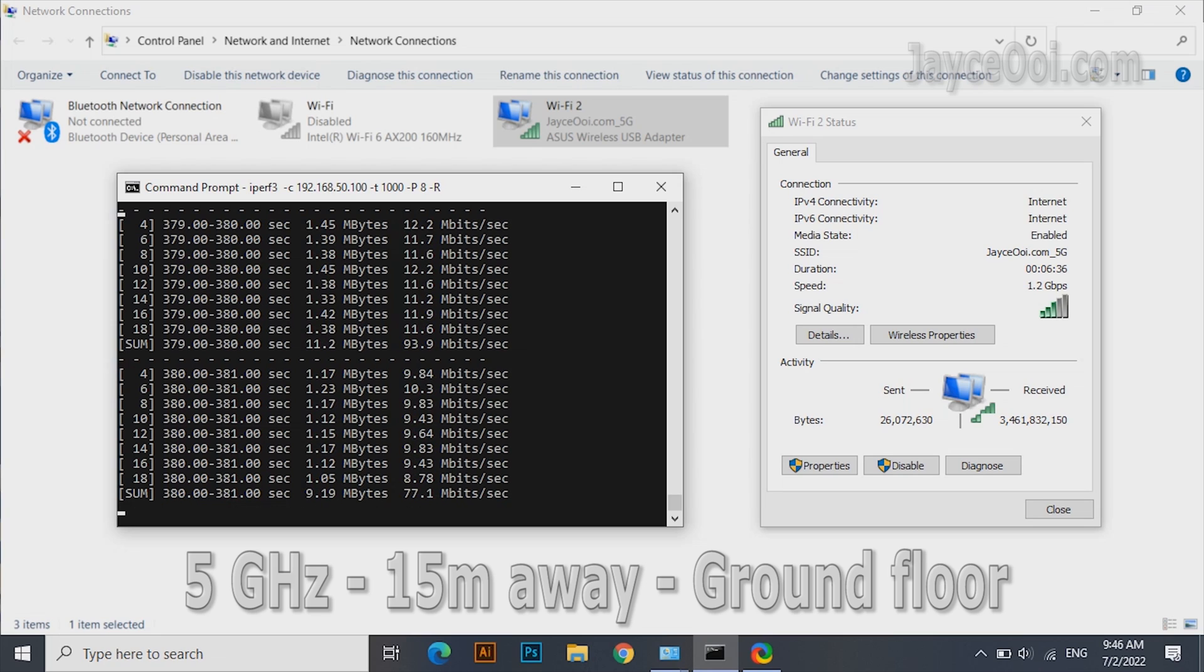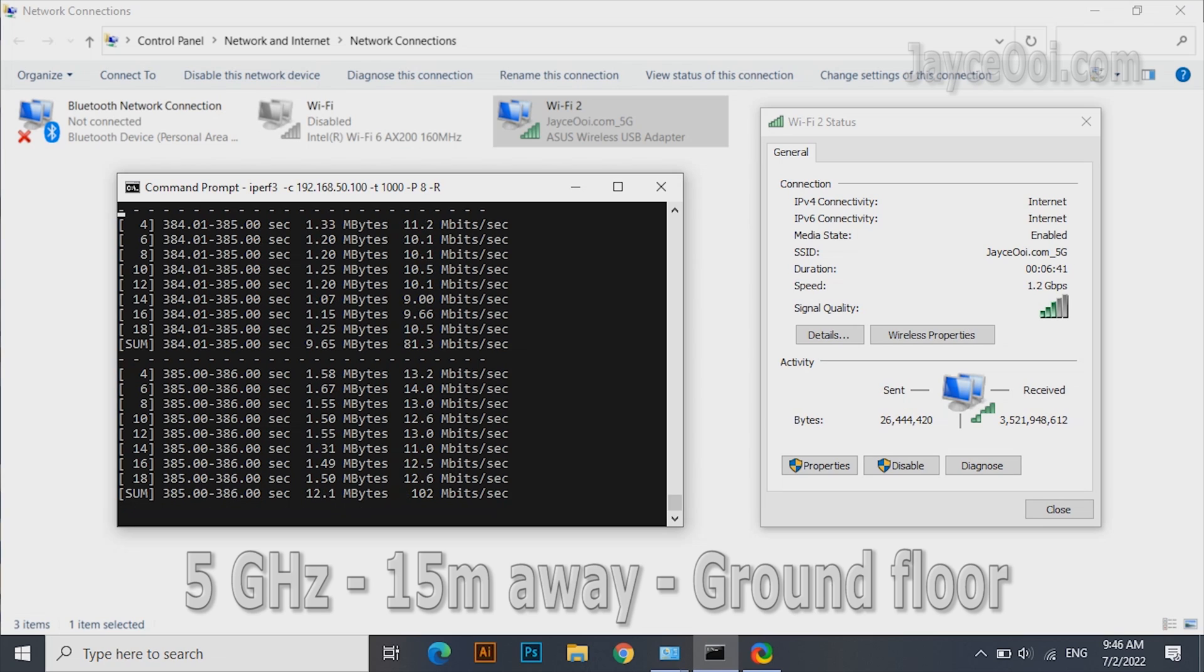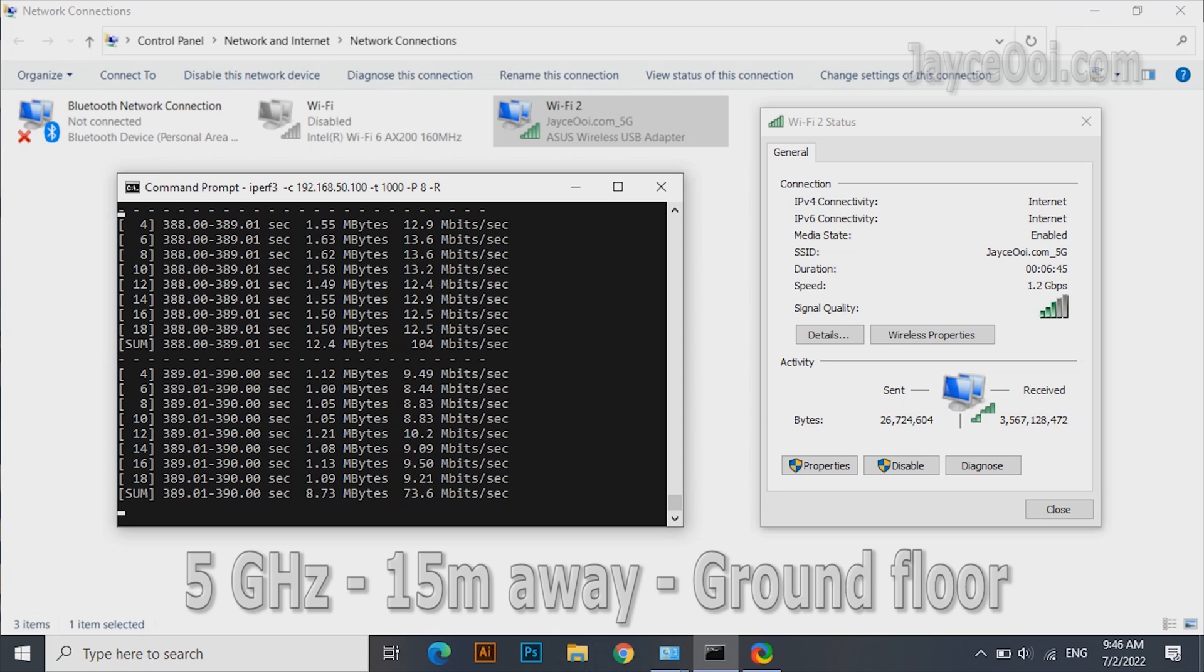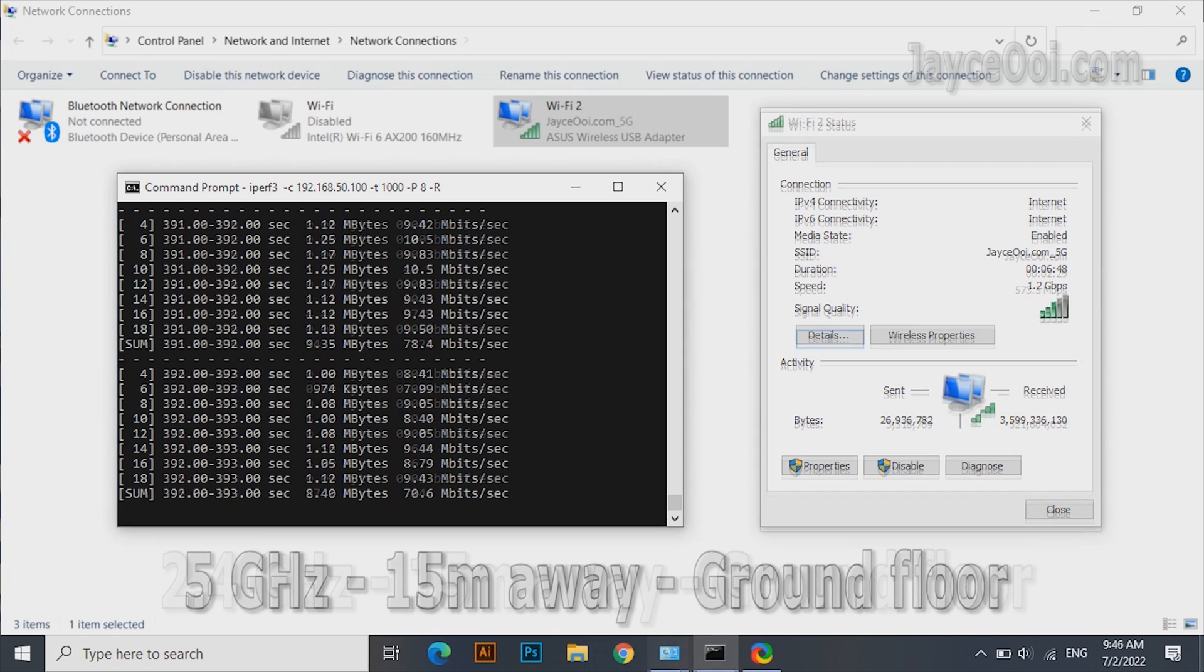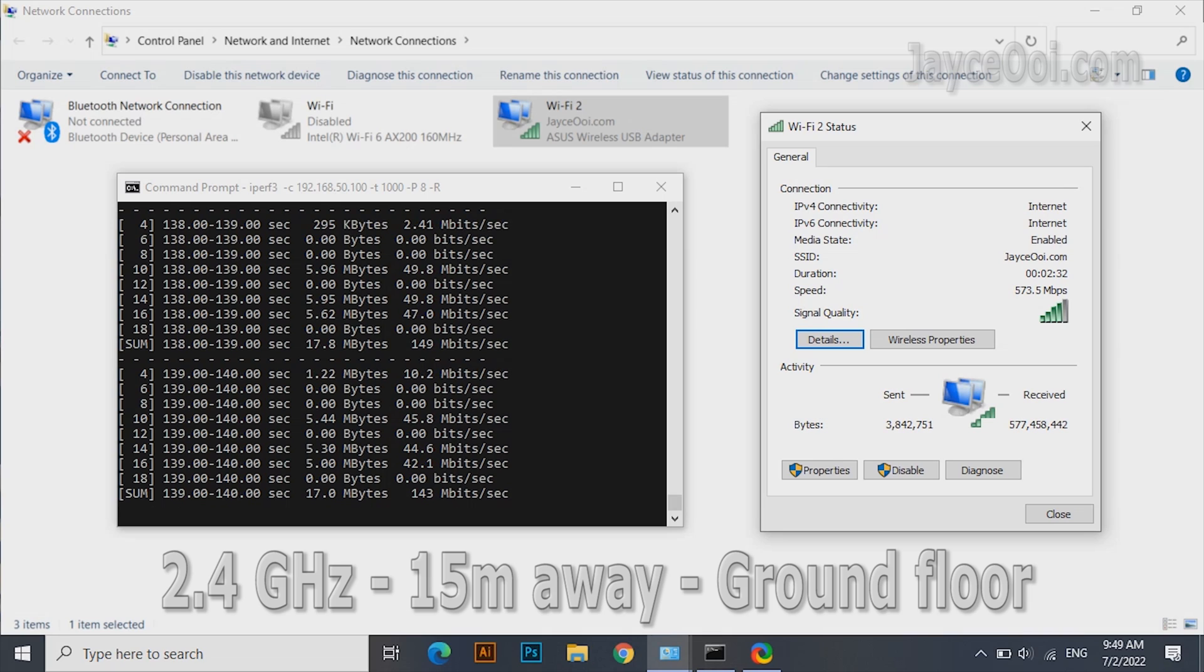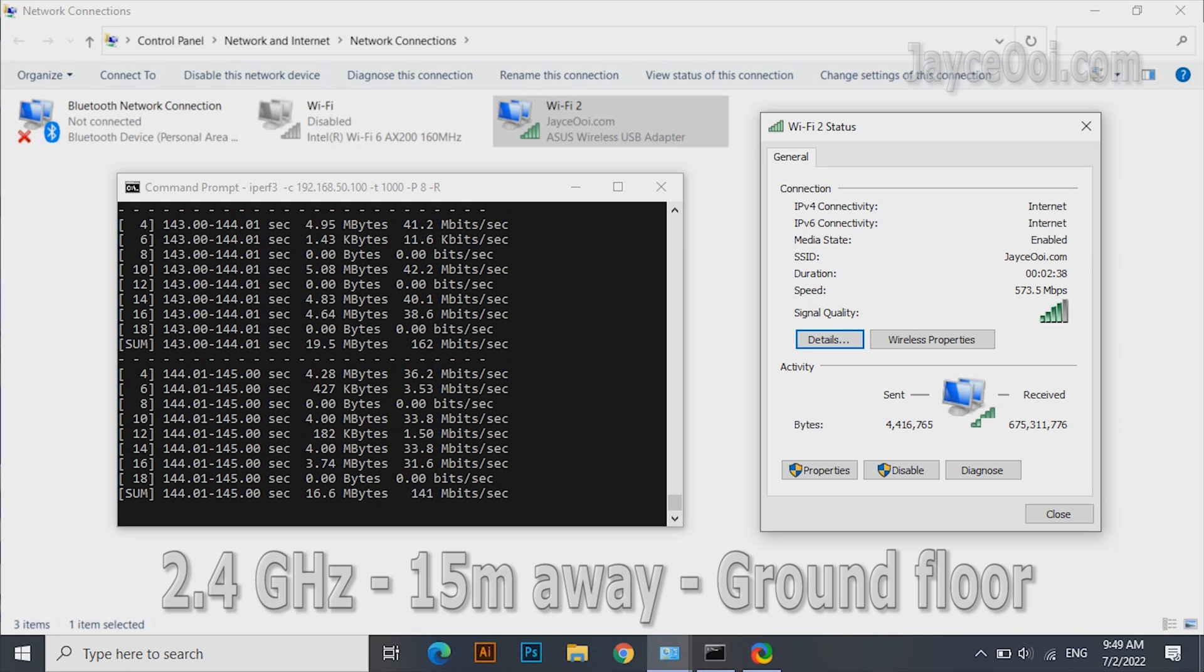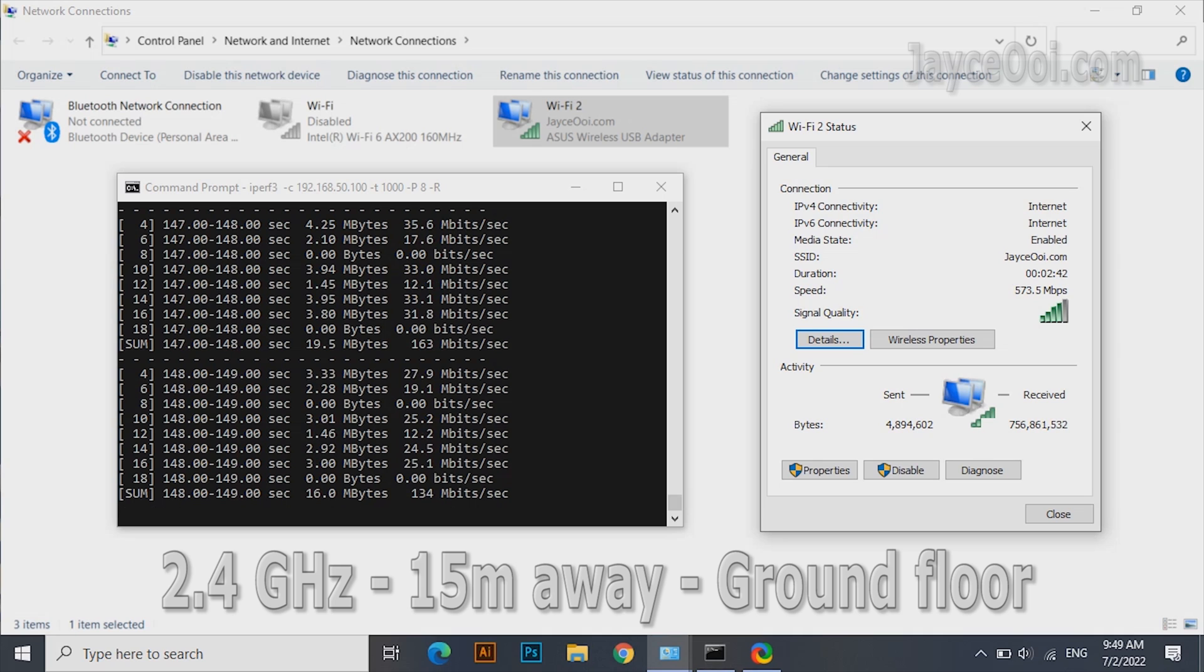The furthest place. 15m away at end of the kitchen. Almost getting 100MB on the 5GHz band. 2.4GHz band is better this round at around 150MB. Ultra wide coverage indeed.